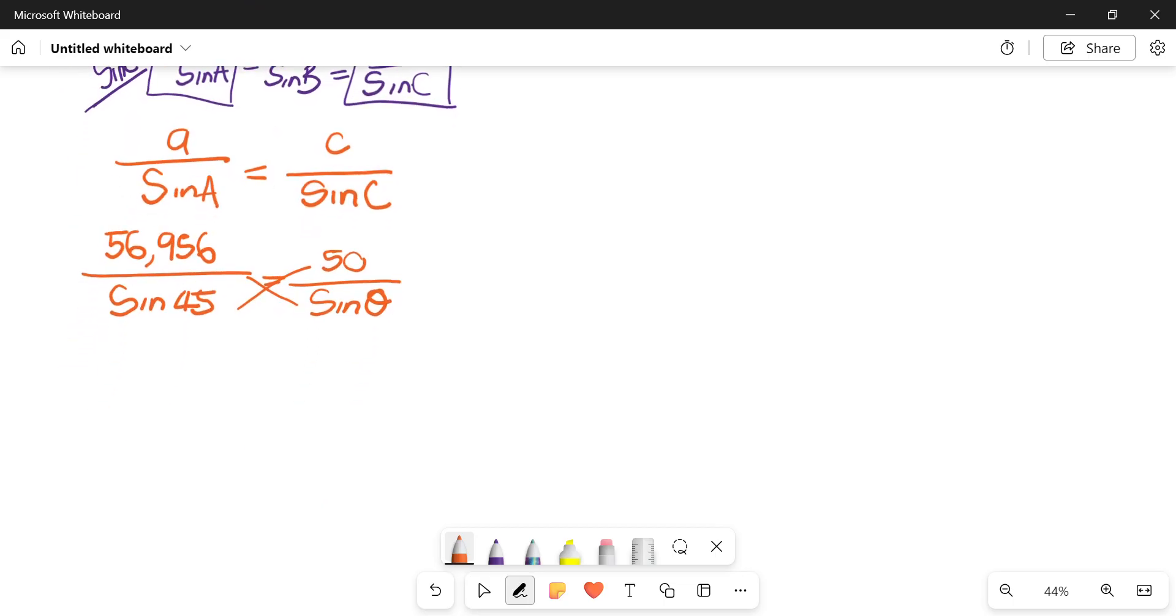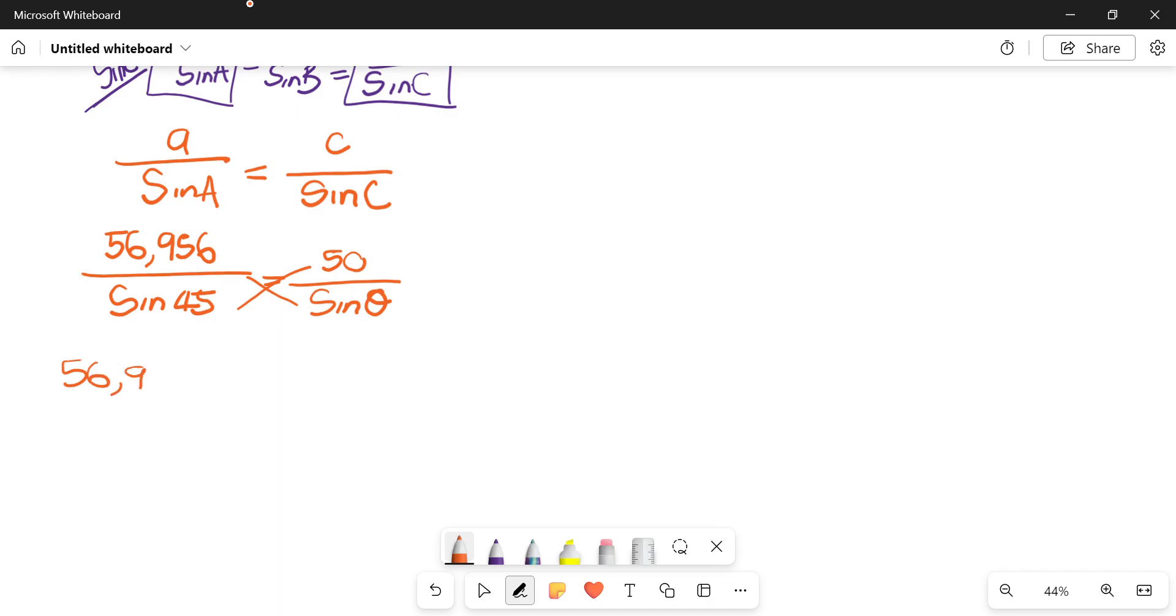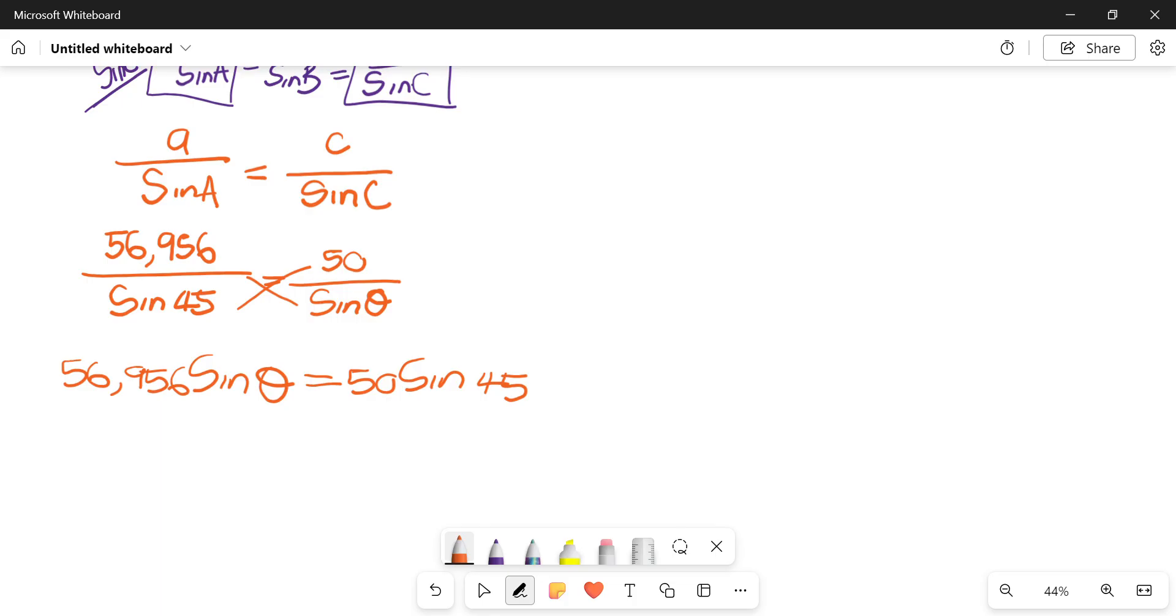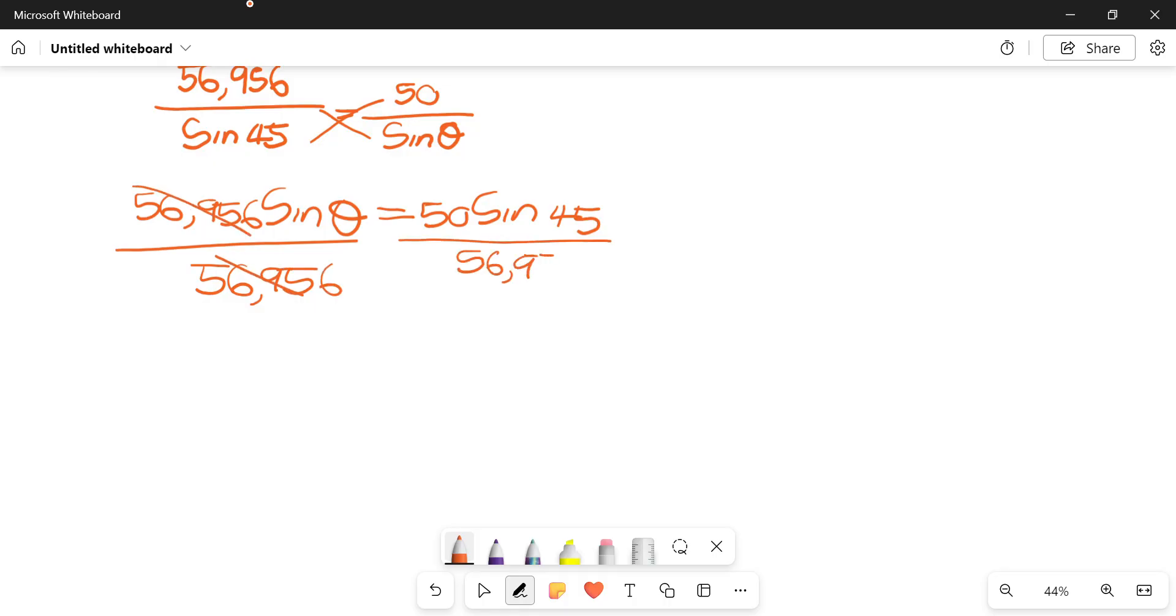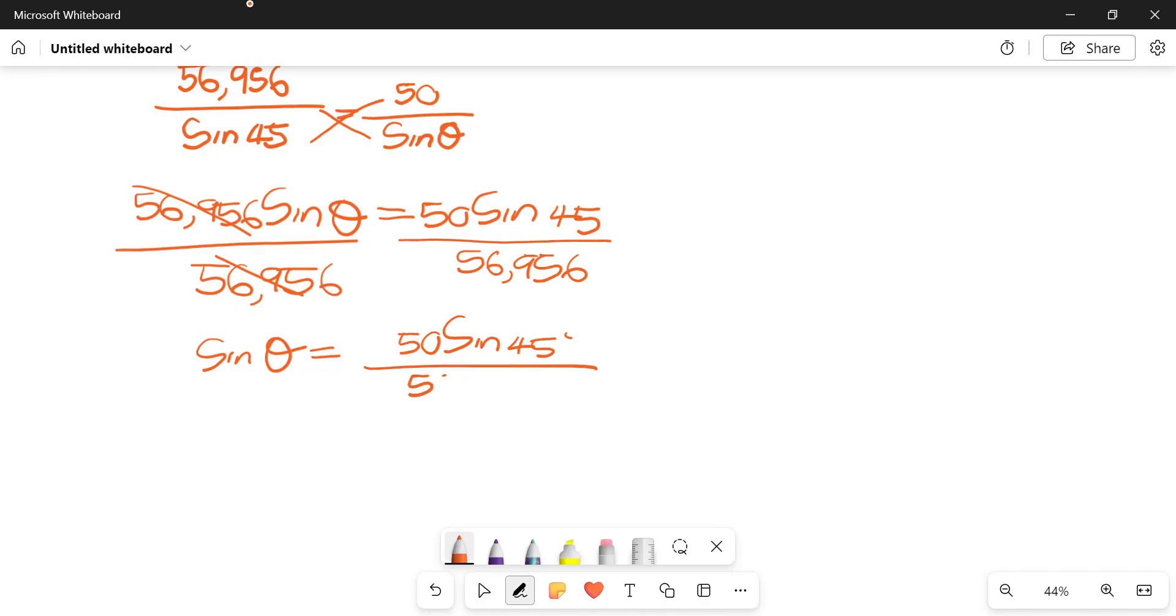You can choose whether to cross multiply or simplify. On here let's cross multiply. On one side I have 56.956 sine of theta equals 50 sine 45. Then you can choose whether to simplify at this point or play around with it until you get to the very end, whichever method works best for you. I'll divide both sides by 56.956. Then I end up with sine of theta equals 50 sine 45 over 56.956.